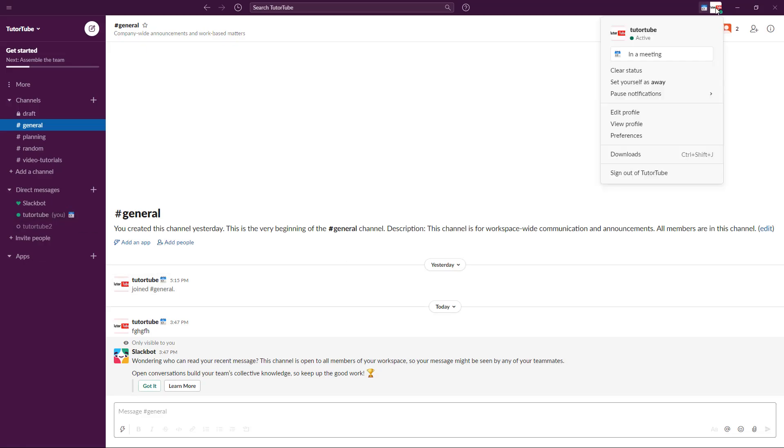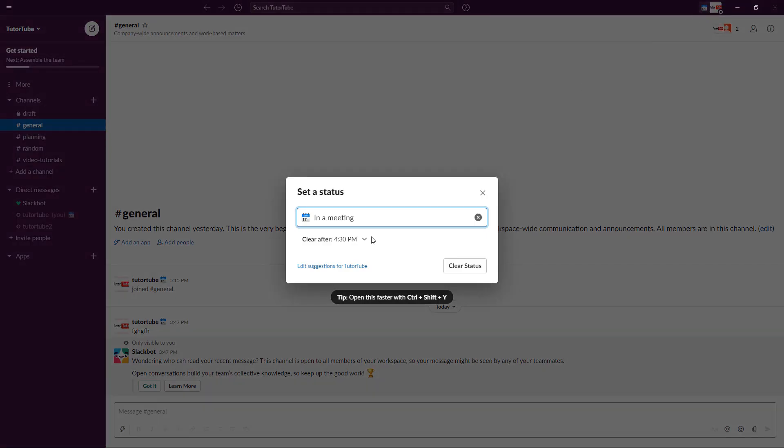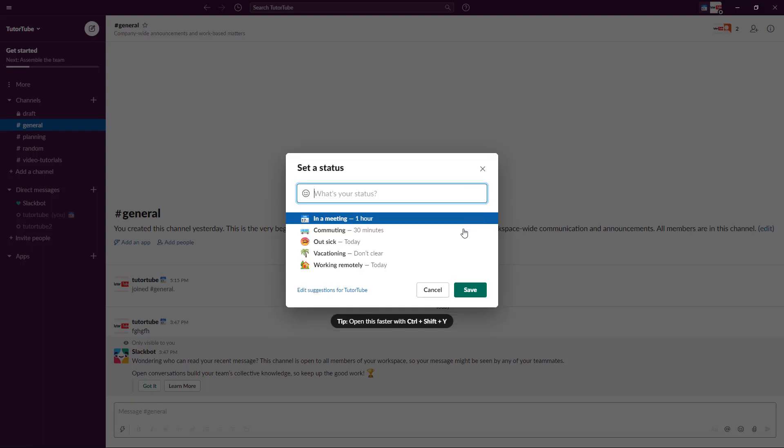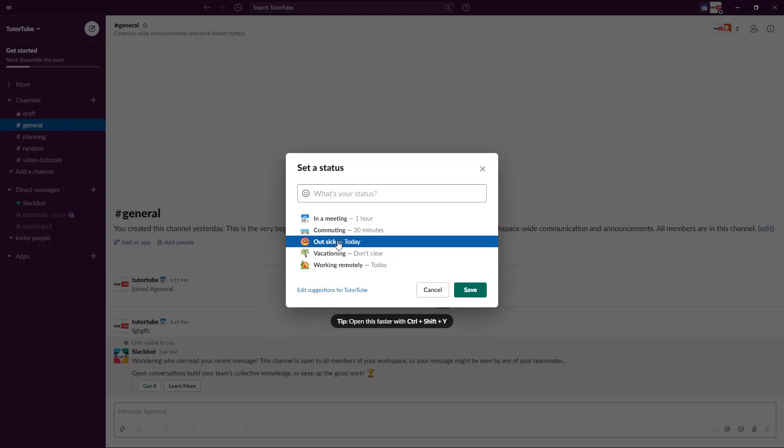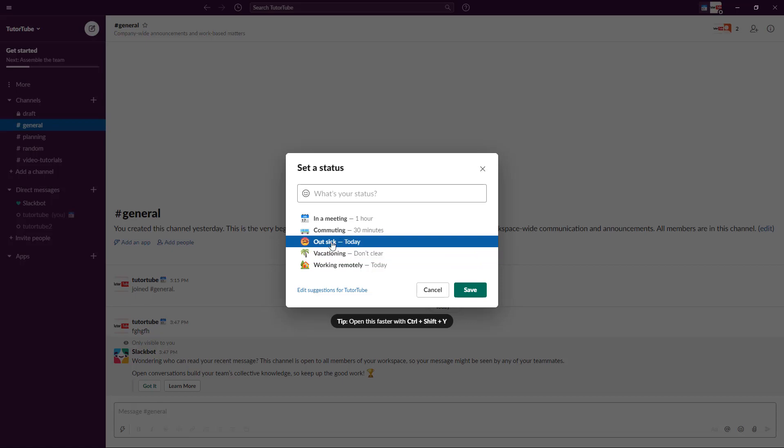You can click on 'Set yourself away,' and now everyone knows that you are in a meeting until 4:30 PM. You can set your status like this. You can also see other options, like if you're sick today and on leave, or if you're out for lunch.